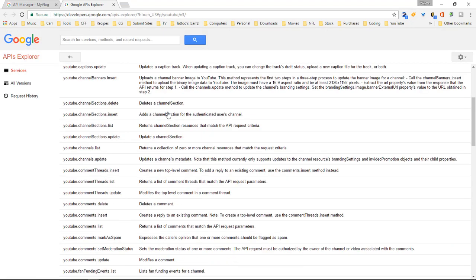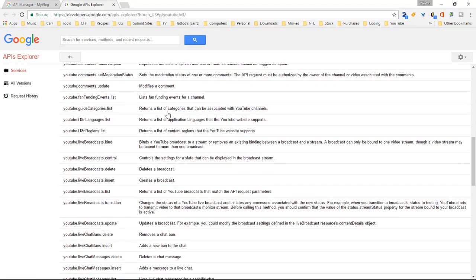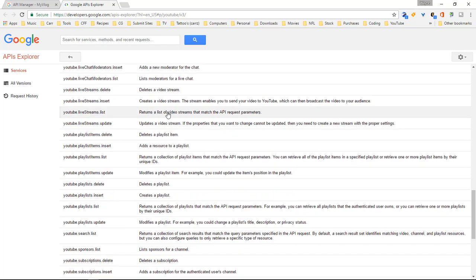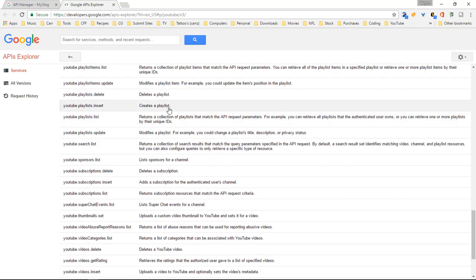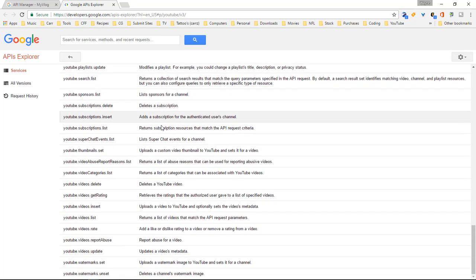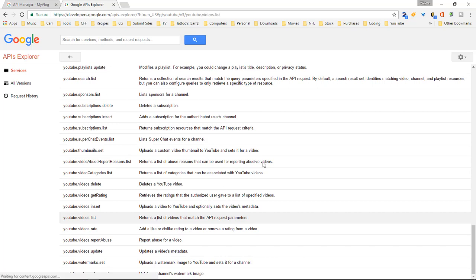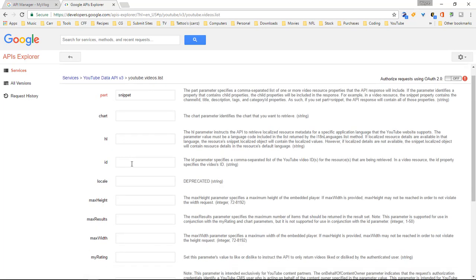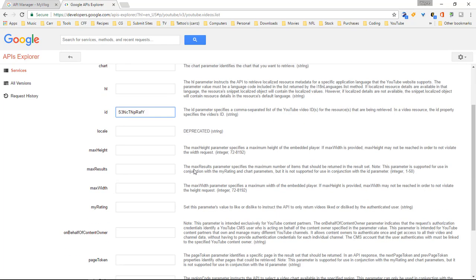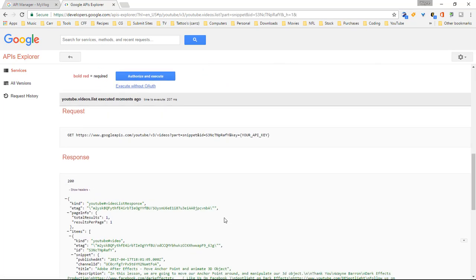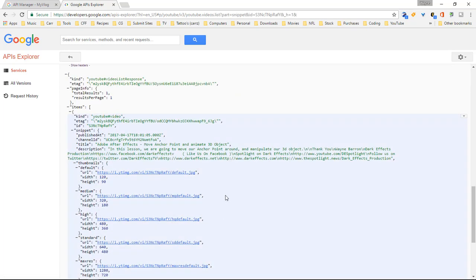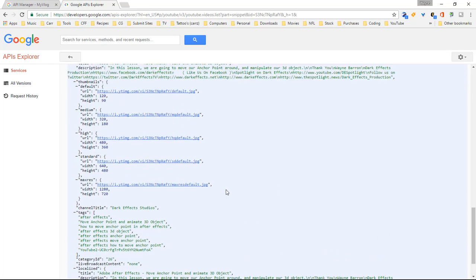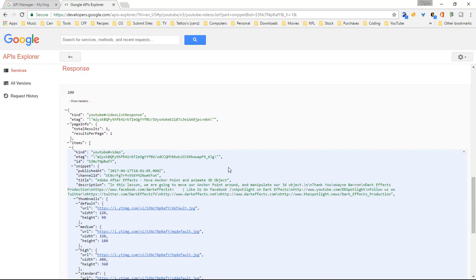We're going to come down here and grab a hold of one of my videos. So we're going to come over here to a video list. We're going to choose a snippet or ID, type in our video ID, and come down here. We're going to choose execute without OAuth. And then this right here will get back all the information on the key that we just created.